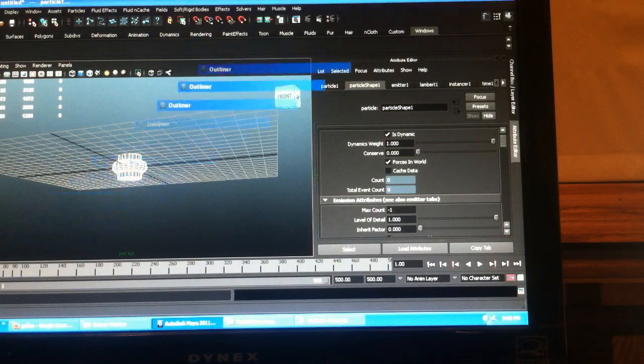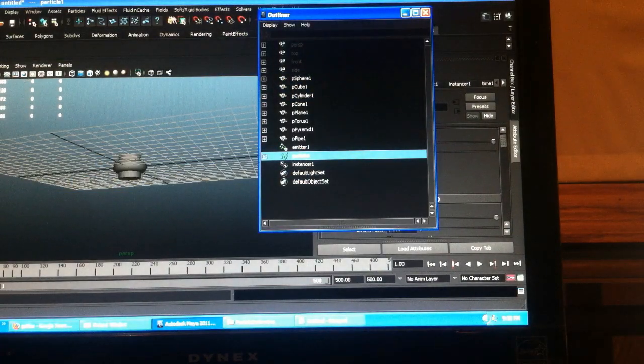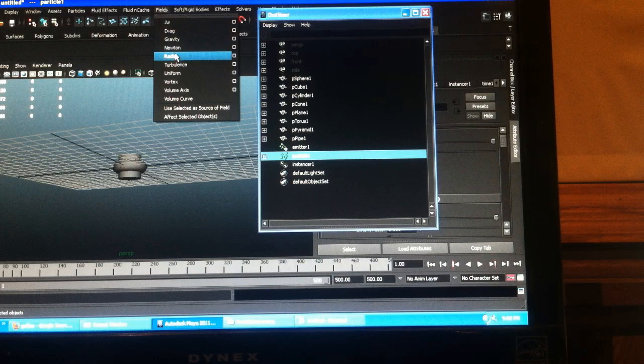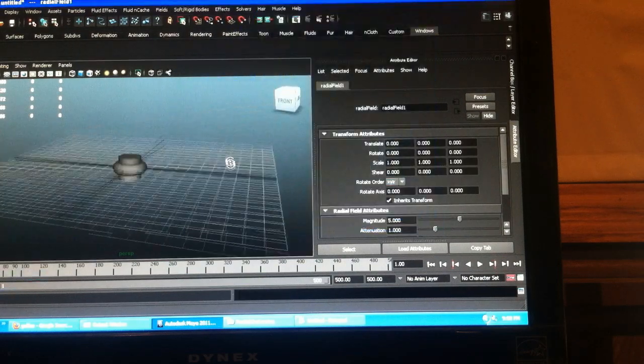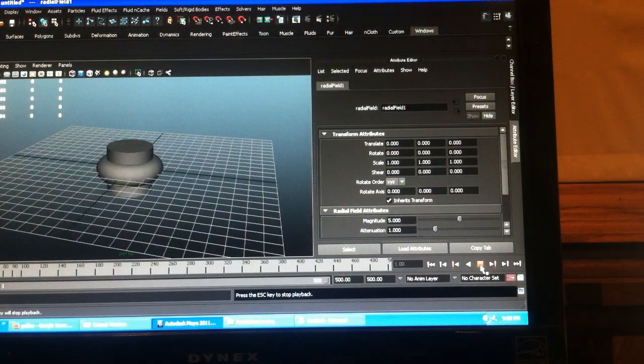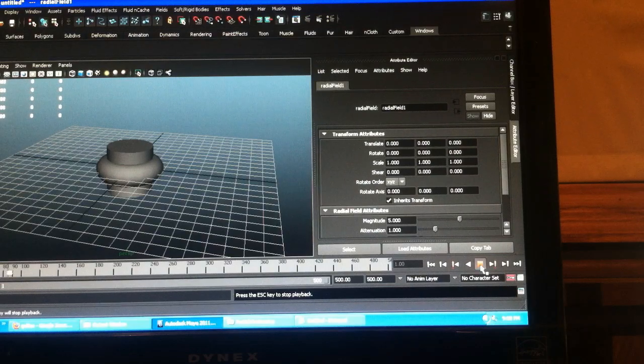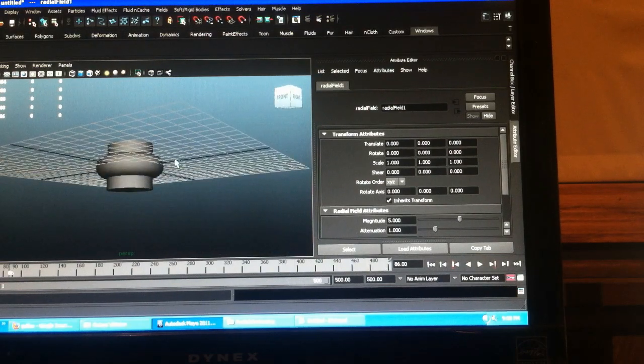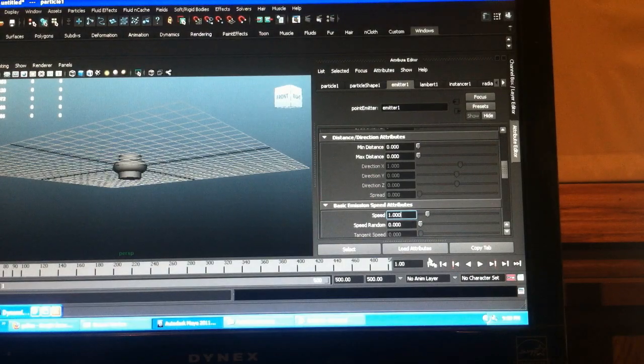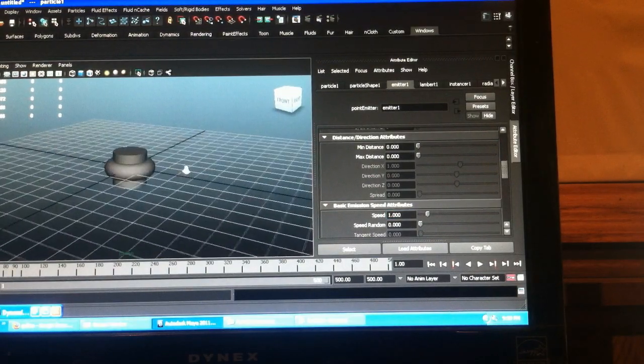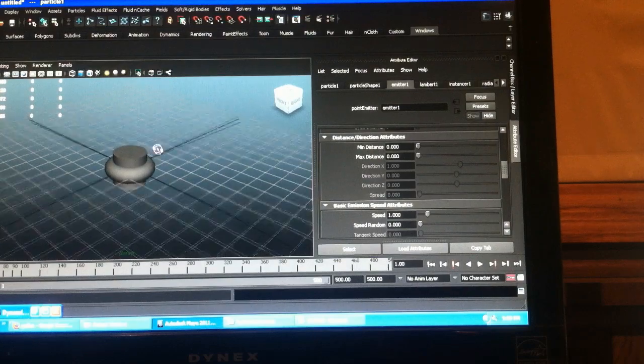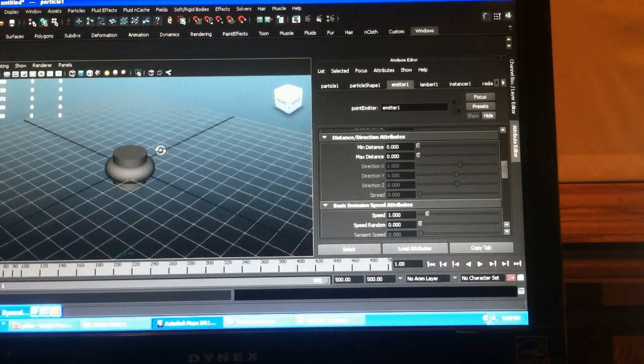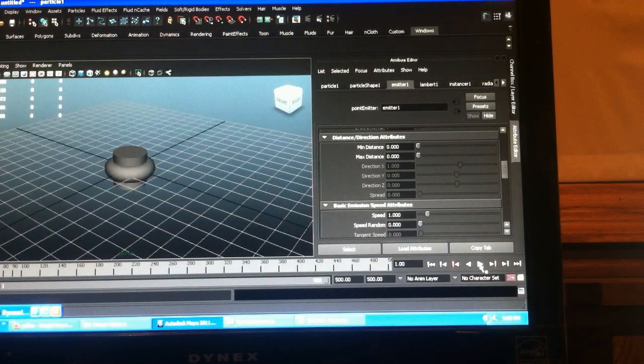So in our outliner I'll grab my particle fields and add a radial field. Okay, so your emitter has to have a little speed otherwise nothing will come out. Unless you use a volume emitter. There. So I got my radial field in here.